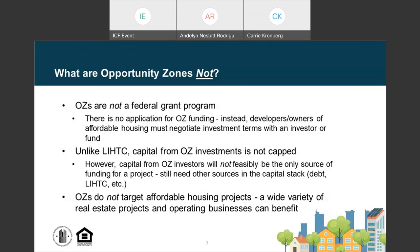Unlike tax credits, the capital generated through Opportunity Zone investments is not limited — there is no cap on the amount of investment that may go into a designated Opportunity Zone community or a specific project. However, it's unlikely that Opportunity Zone investor capital will be the only funding source for an affordable housing project. Other sources such as a mortgage, LIHTC equity investment, traditional grants, and soft loans will also likely be needed to complete the capital stack. Opportunity Zones don't target or prioritize one type of investment; affordable housing is just one of a variety of real estate projects and operating businesses through which investors can benefit from capital gains tax relief.